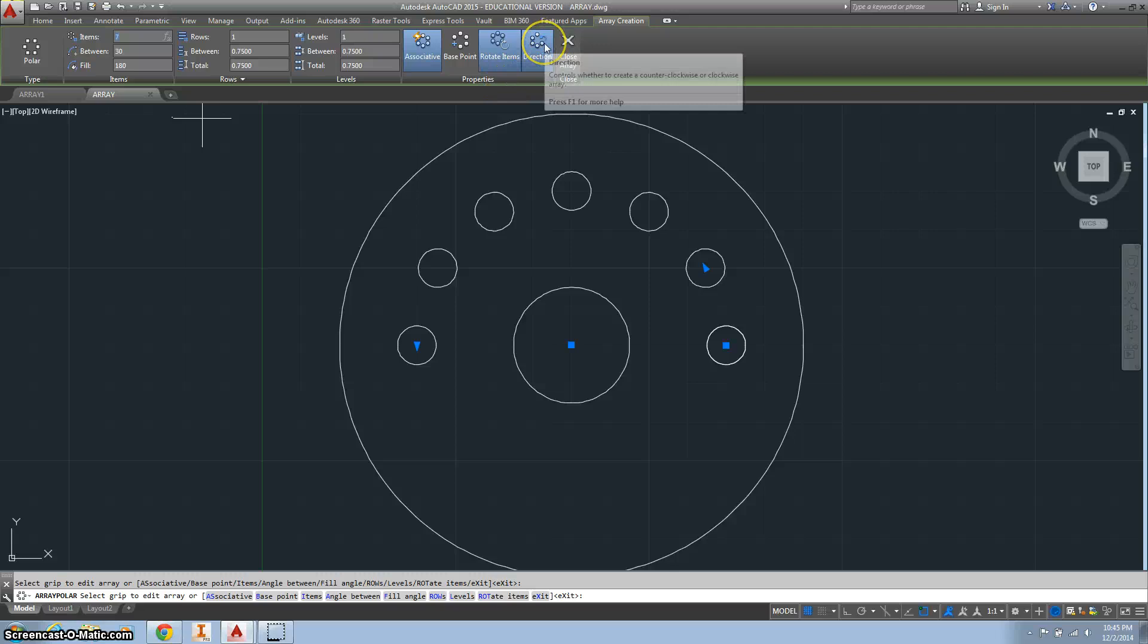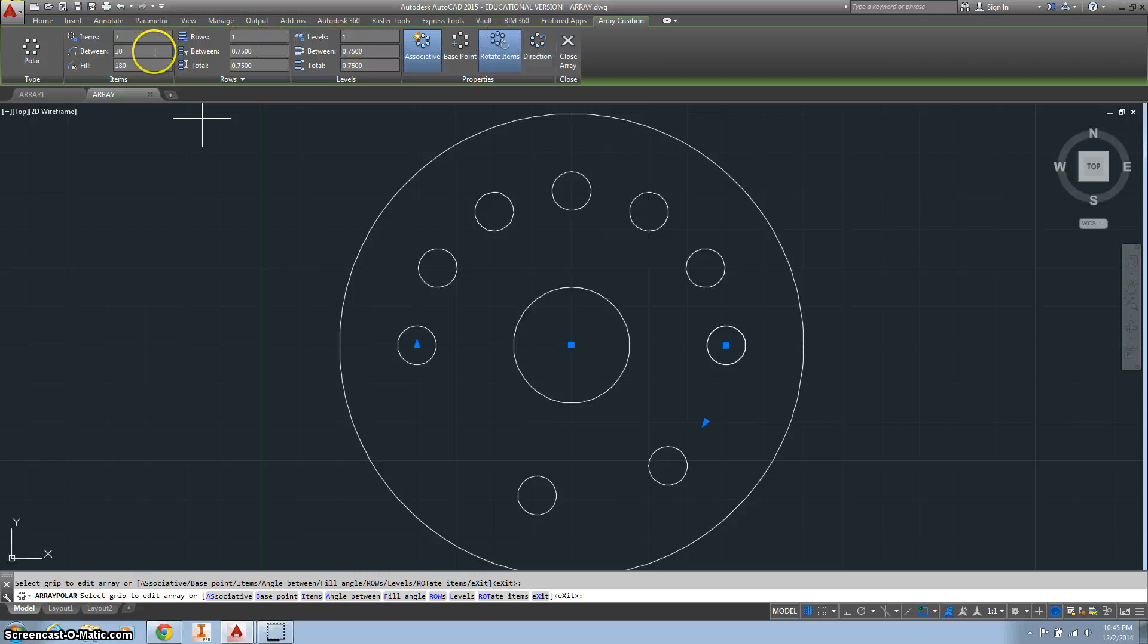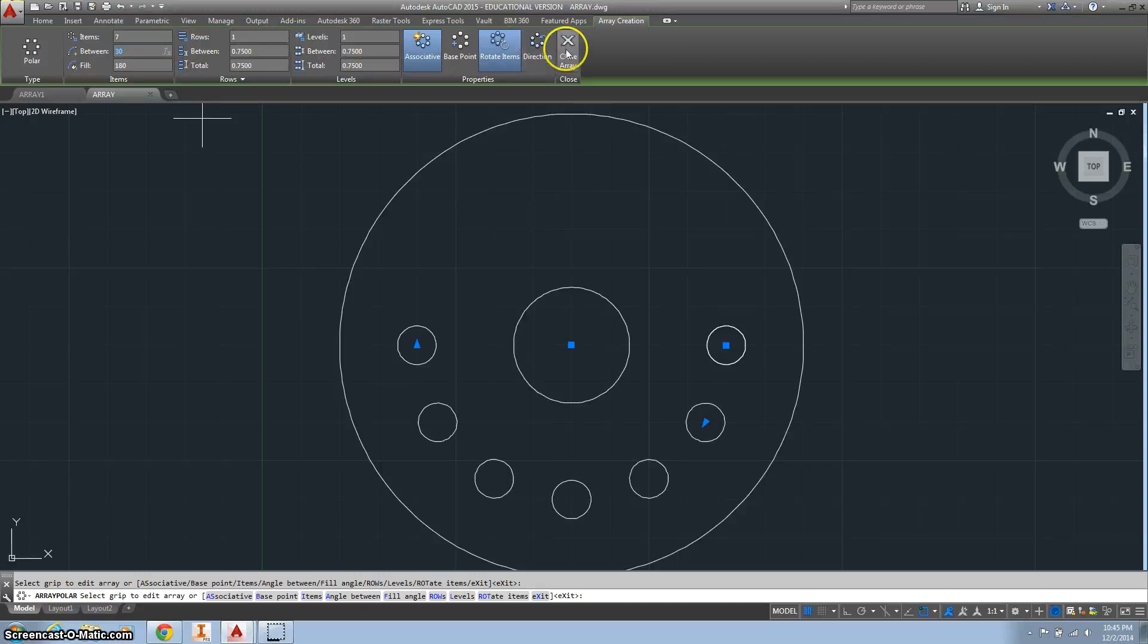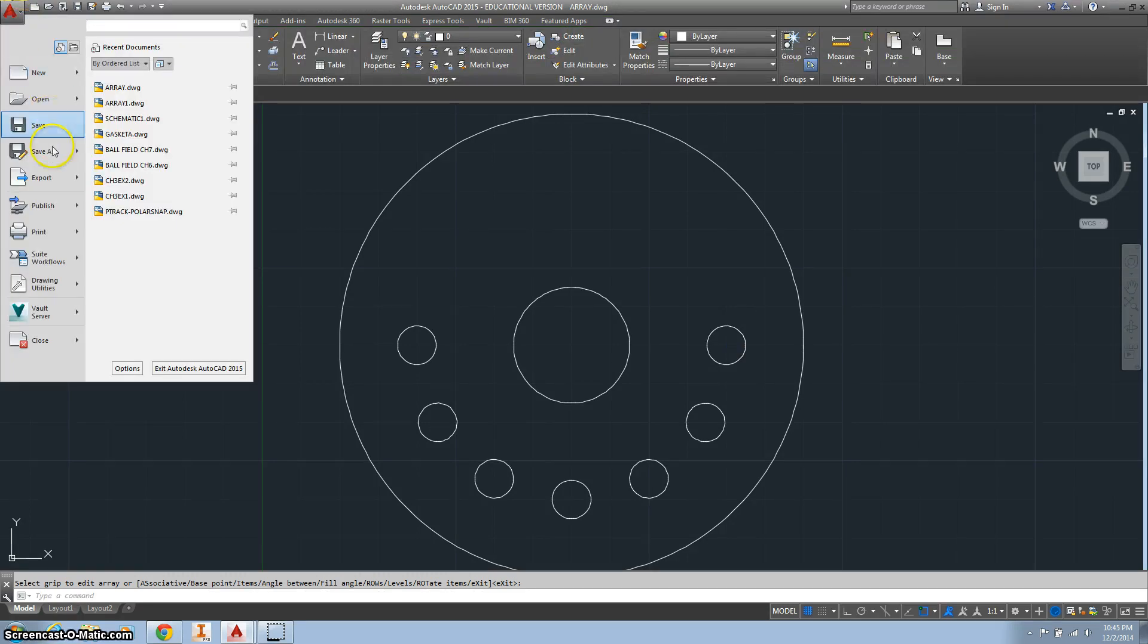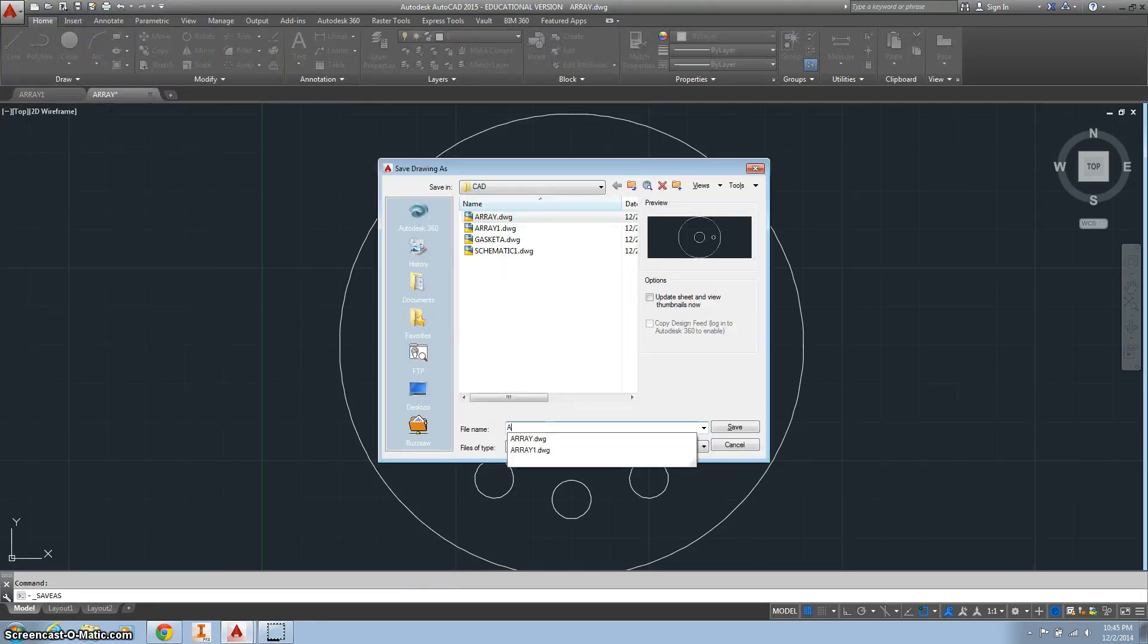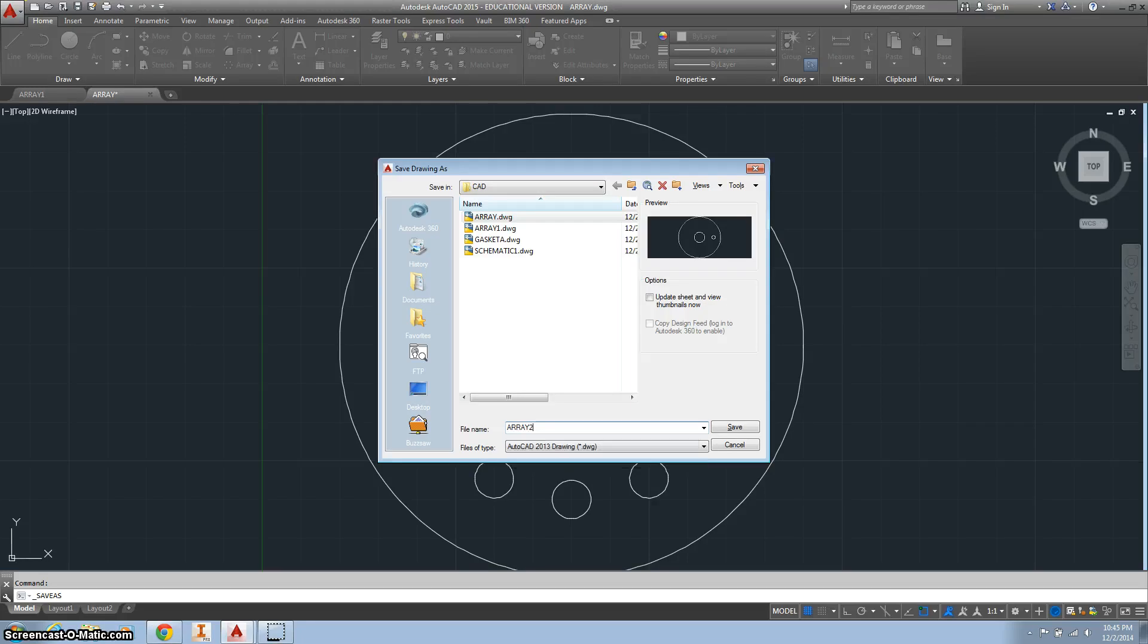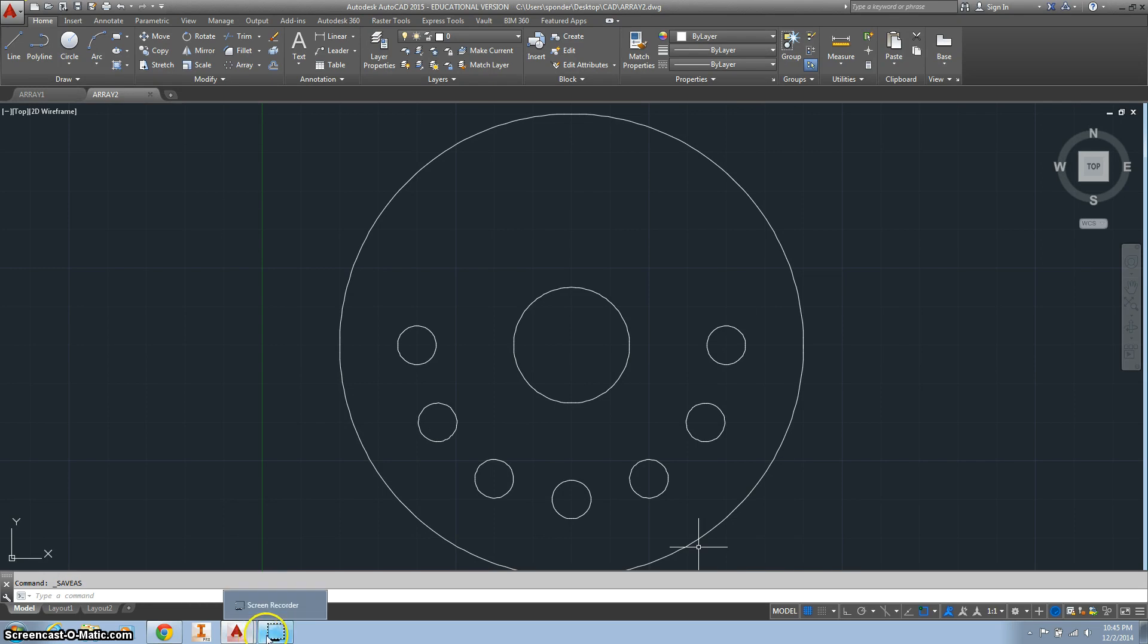And I want to change the direction of them, so you can do that by clicking this. And now they should be on the bottom. There they are. Close your array. Save it. Go to save as and change this to array number 2. There. All done with number 16. That was easy. Good job.